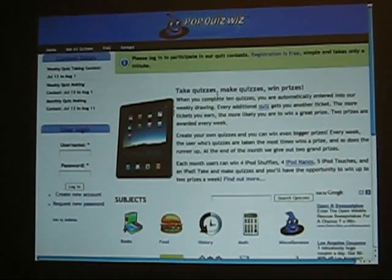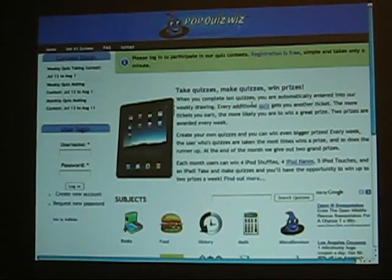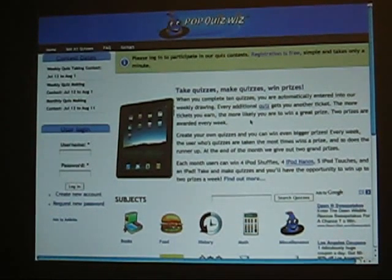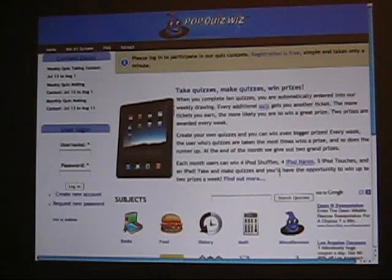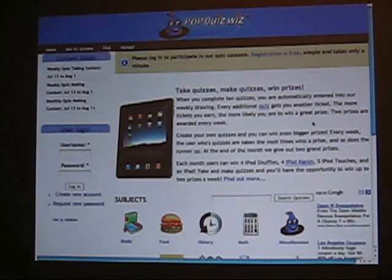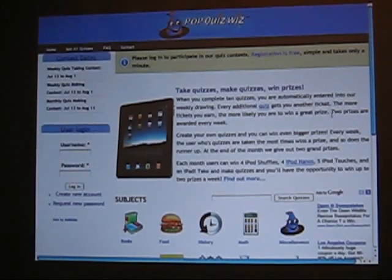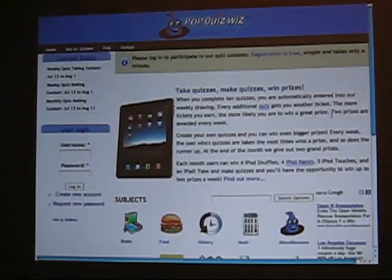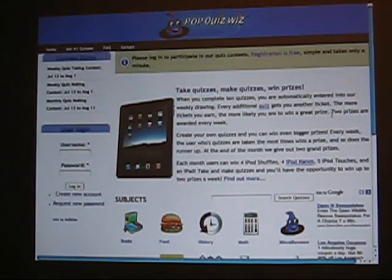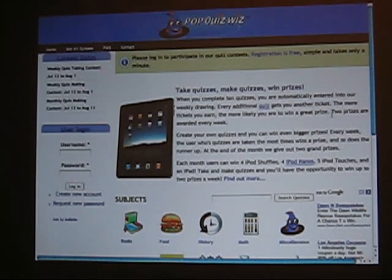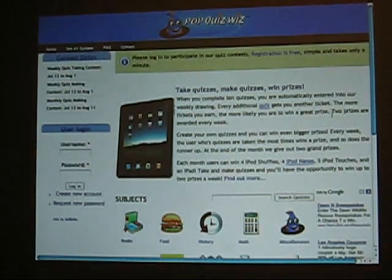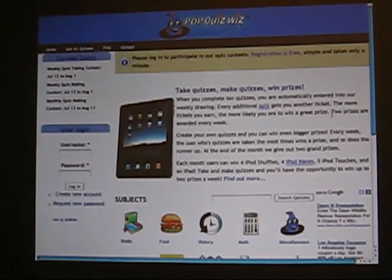You can actually start taking quizzes immediately as soon as you go to the site. If you'd like to create quizzes, you can register. For this beta testing phase, we'd like to have contests and give away prizes. I went to the Apple store and grabbed as many iPods and iPads as I could carry, and we're going to be giving them away for people using the site.